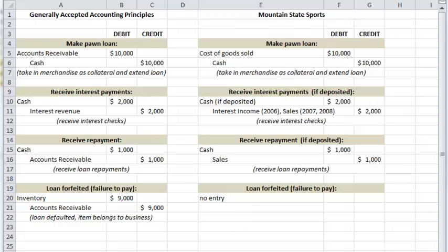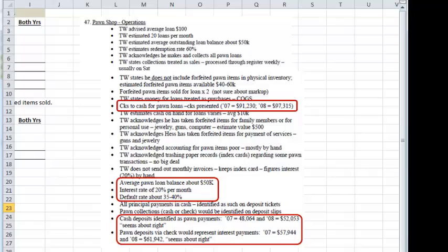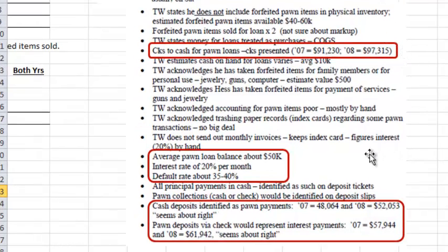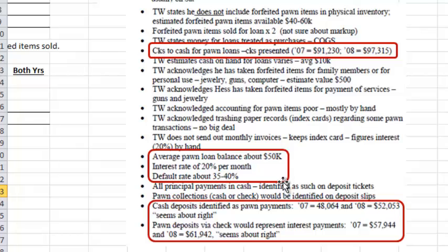In our interview with Workman — let's flip to the next tab — that piece has been cut and pasted into your file. He gives us enough details to at least partially reconstruct what happened with the business. The critical details are circled in red. We have the checks written to cash that are presumed to be pawn loans, and his admission that the average loan balance was about fifty thousand, the interest rate was twenty percent per month, and the default rate was about thirty-five to forty percent.